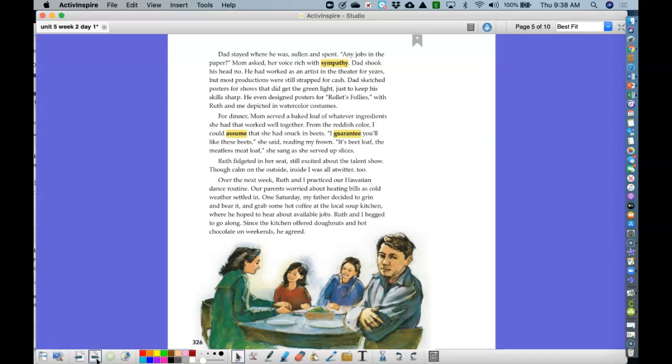Though calm on the outside, inside, I was all a Twitter too. Over the next week, Ruth and I practiced our Hawaiian dance routine. Our parents worried about heating bills as cold weather settled in. One Saturday, my father decided to grin and bear it and grab some hot coffee at the local soup kitchen where he hoped to hear about available jobs. Ruth and I begged to go along. Since the kitchen offered donuts and hot chocolate on weekends, he agreed.